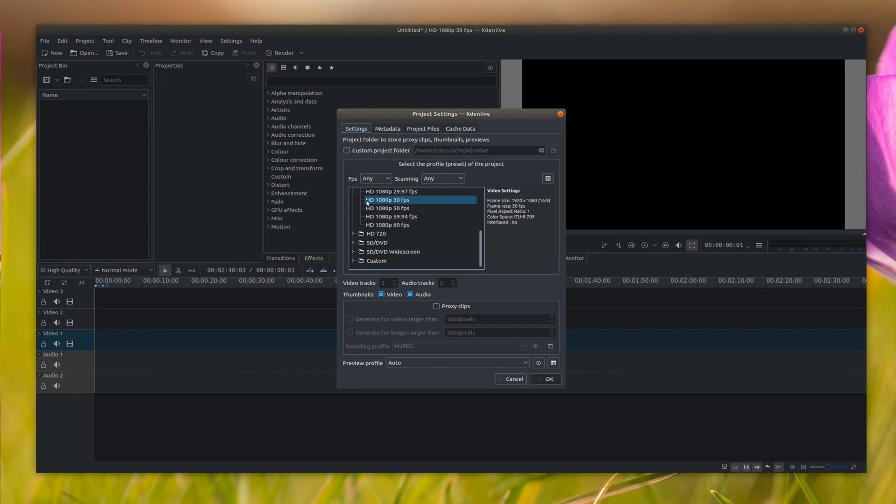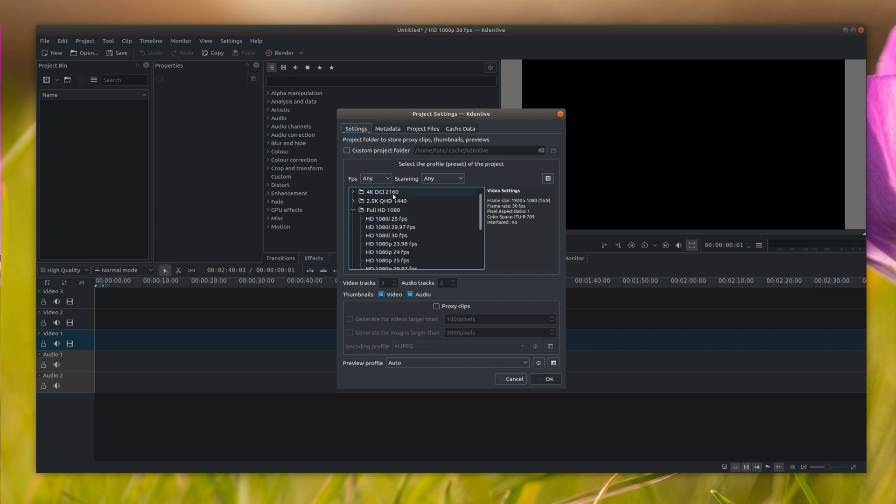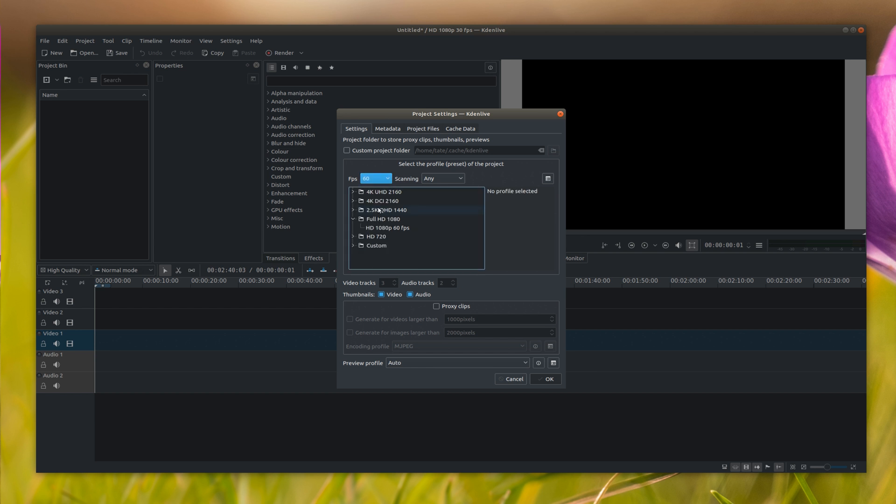It's really important that you set your project to the resolution of the video you're using because you don't want it to be set to 4k and only be using 1080 video. So you can select your resolution and then frame rate. You can also do a filter by, like say you want to only show 60 frame settings or you can also do interlaced.